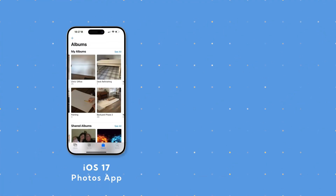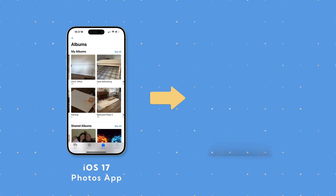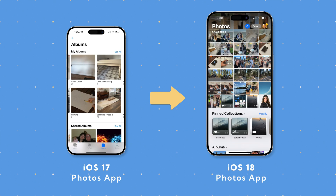Imagine this: your phone updates to iOS 18 overnight and now your Photos app looks completely different.